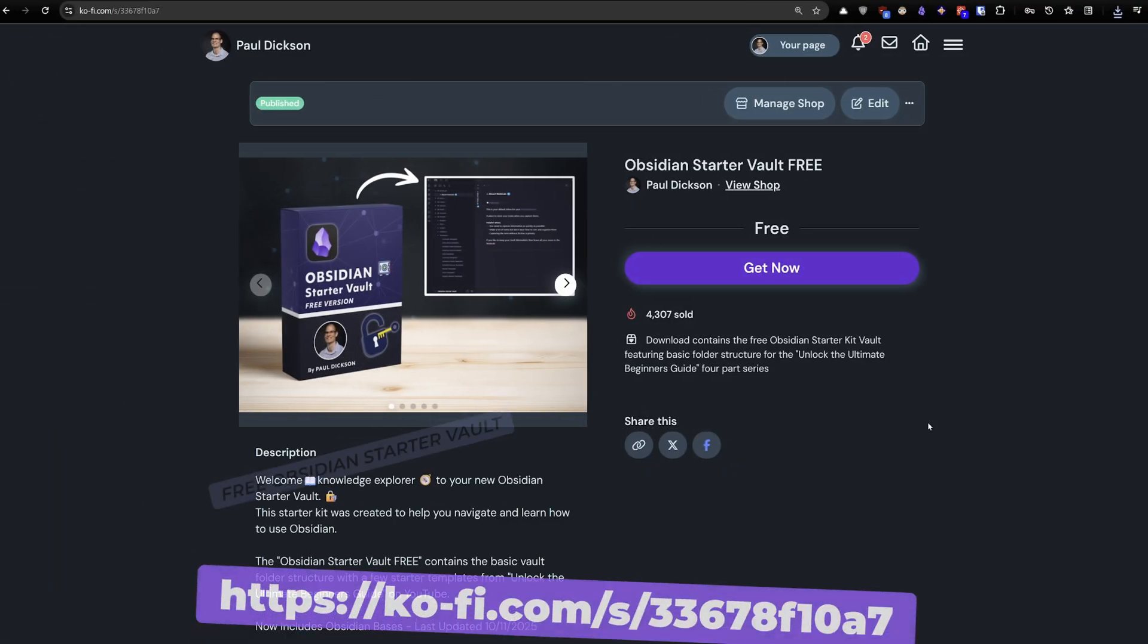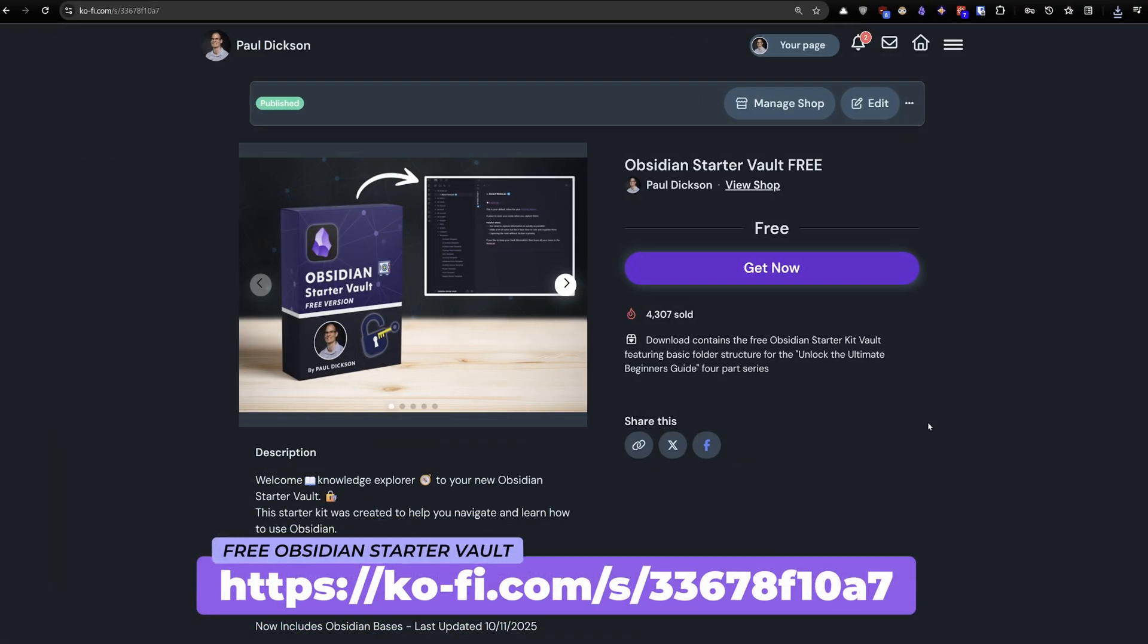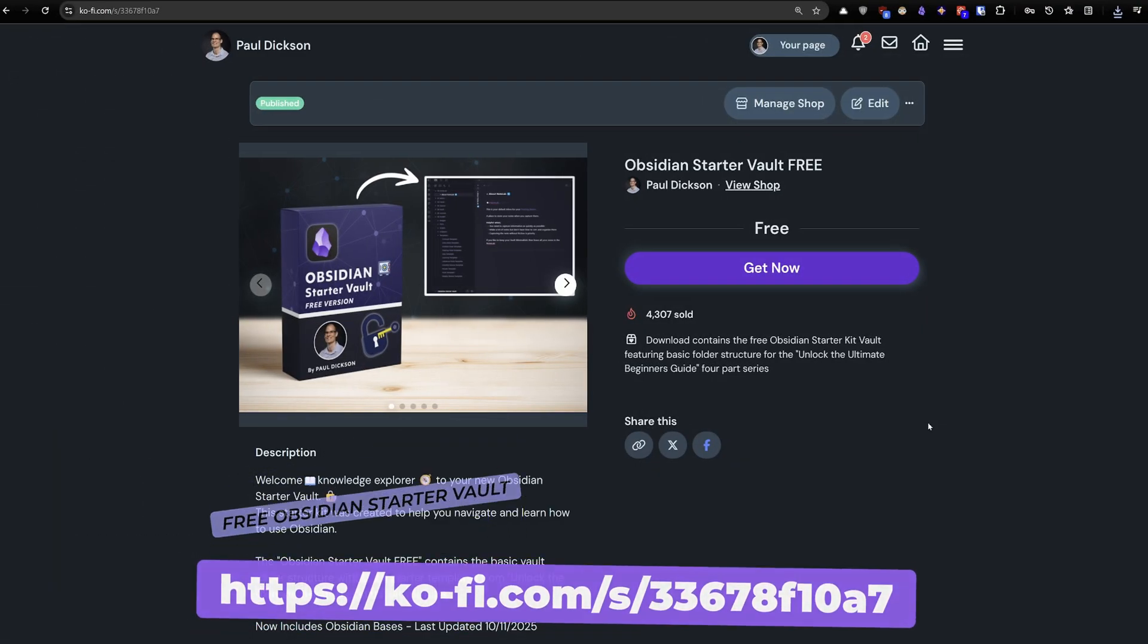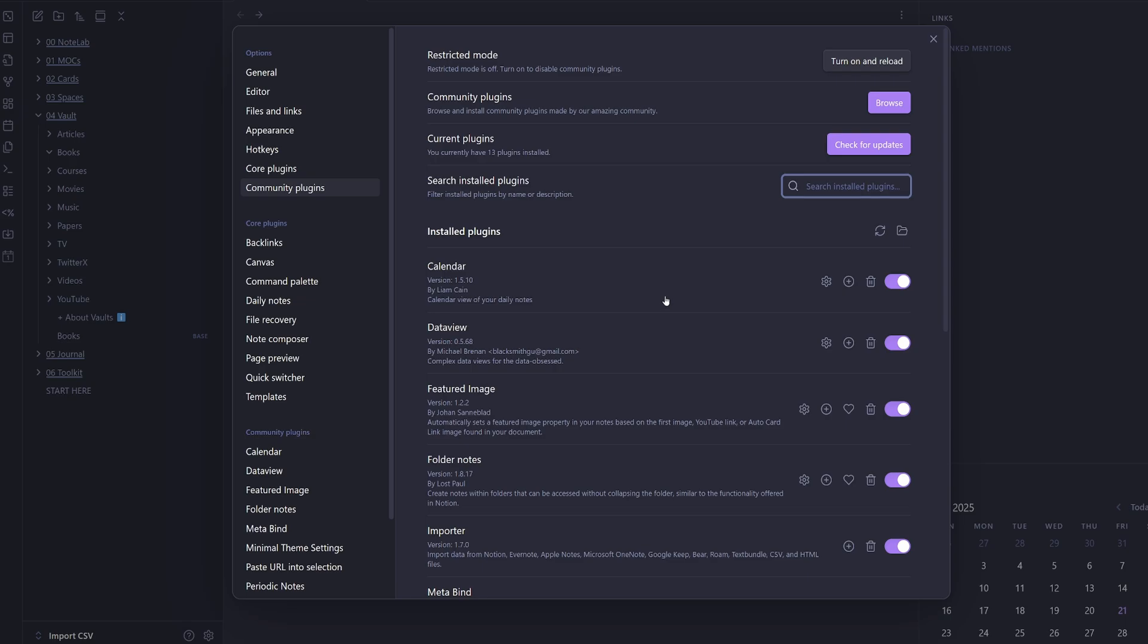I'm going to use the Obsidian Starter Vault Free as my test import vault. So here I am inside of my starter vault.